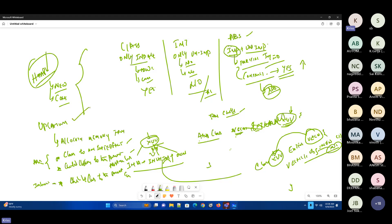When someone asks what upcasting means, most people give the definition: giving child class memory to a parent class is called upcasting. But you need to explain it in three layers: in inheritance, in interfaces, and in abstract classes. Upcasting can be defined in three different contexts — and according to the scenario, it will be happening differently.